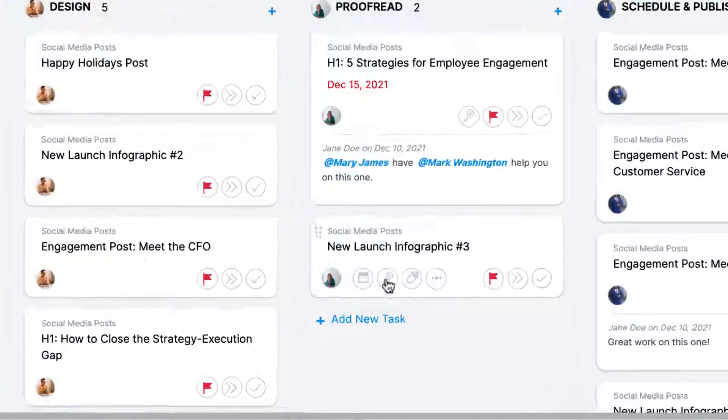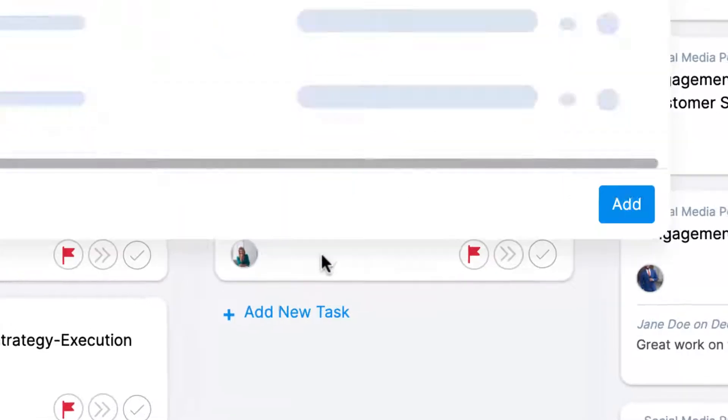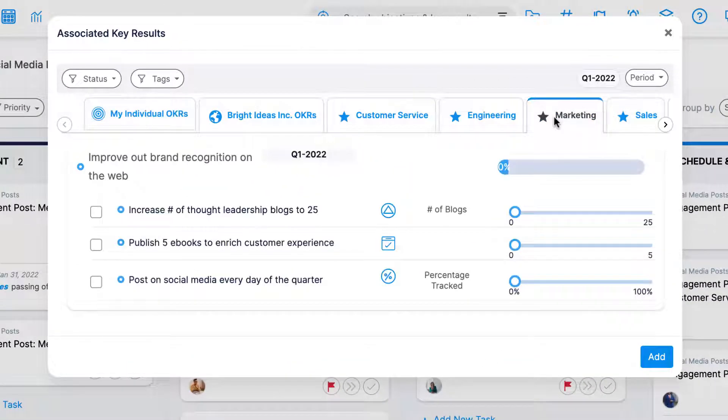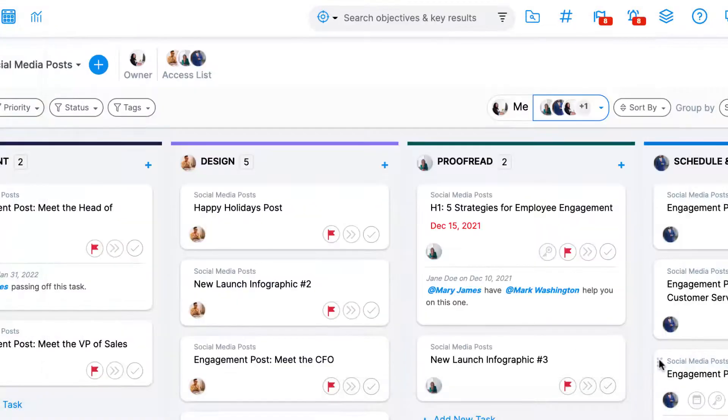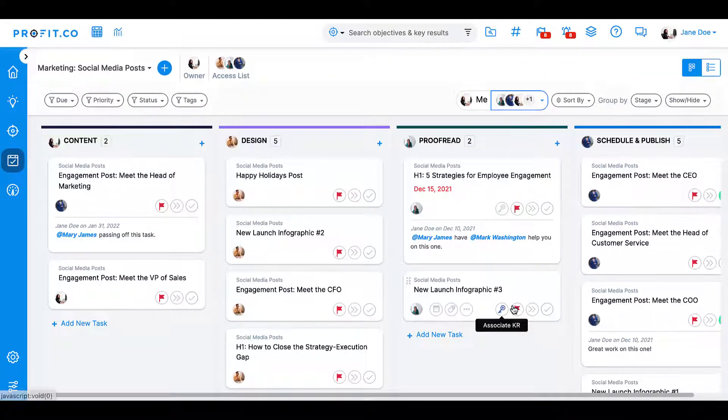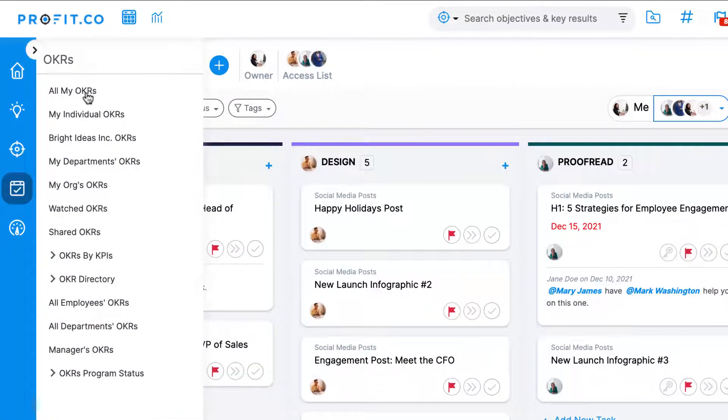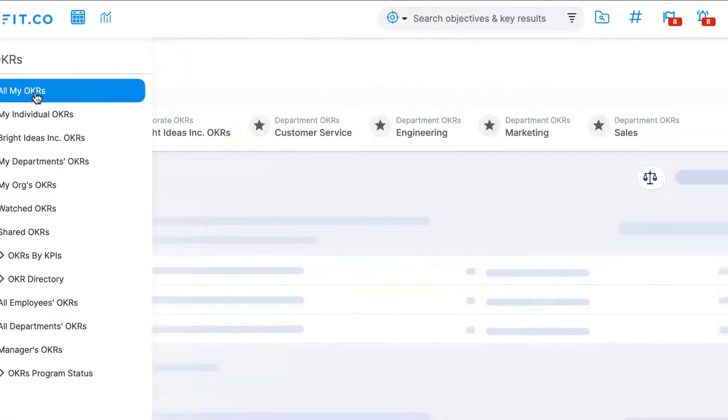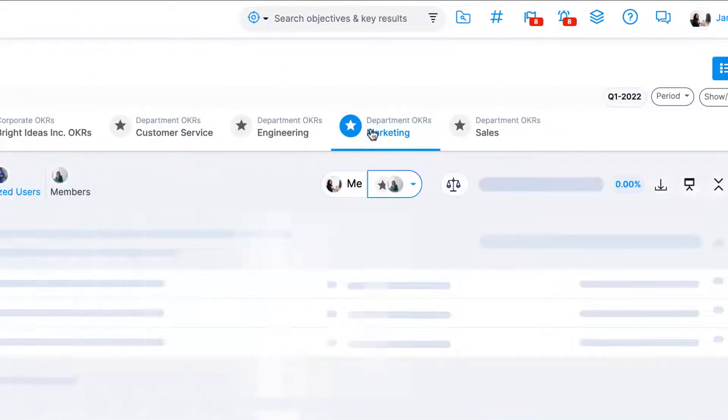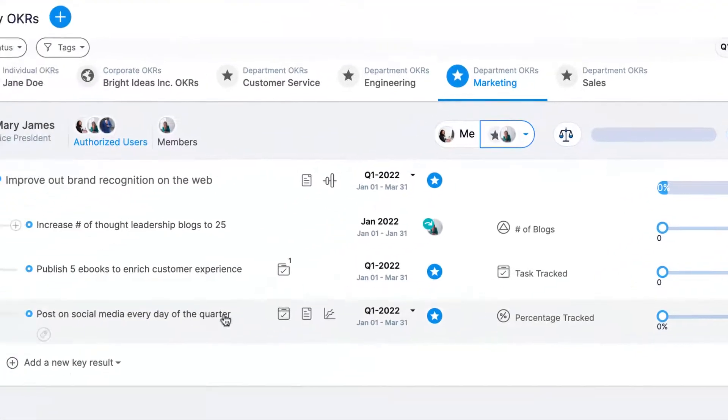To associate a task to a certain key result, simply press the key icon on your task card. This will open a list of the OKRs in your company that are available to associate with your tasks. This association will be designated on your task card. Additionally, when you navigate to your key result in the OKRs module, you'll be able to view this task association on your key result.